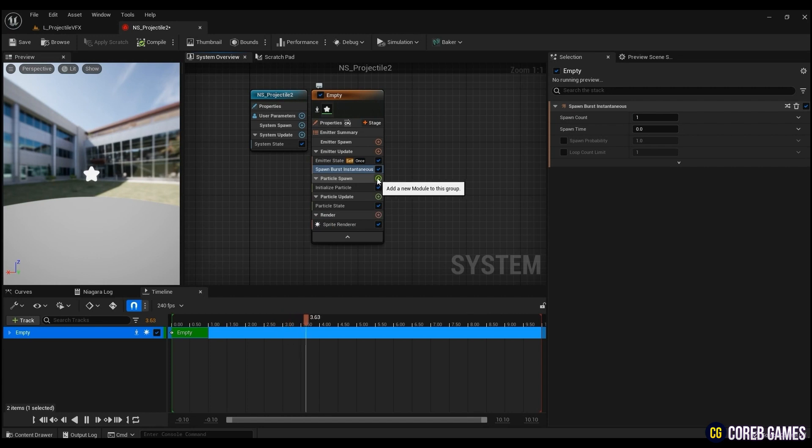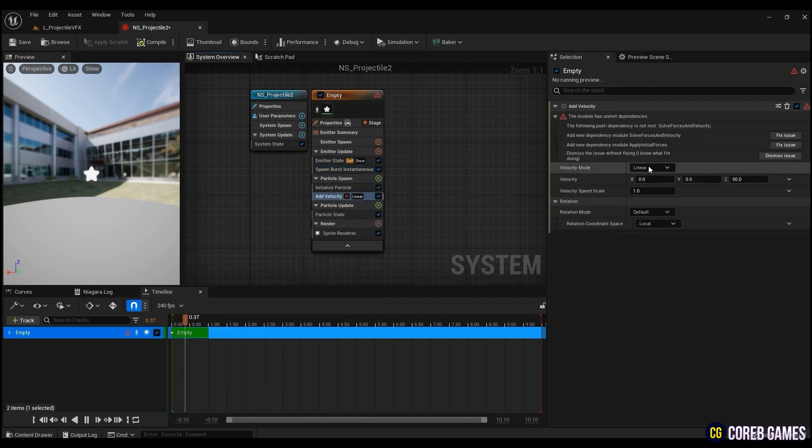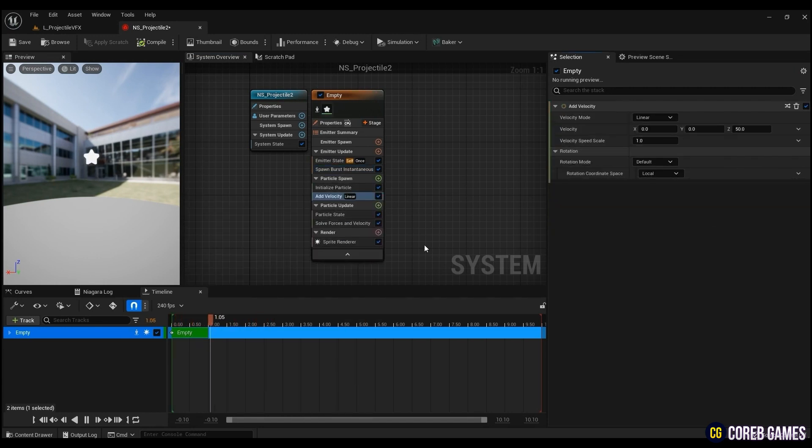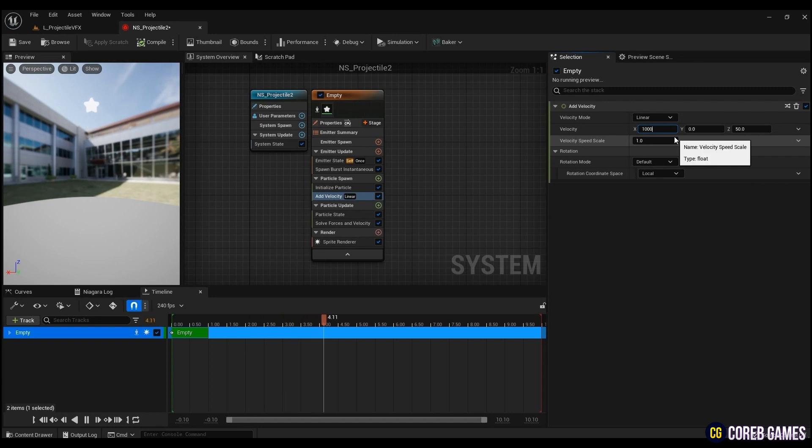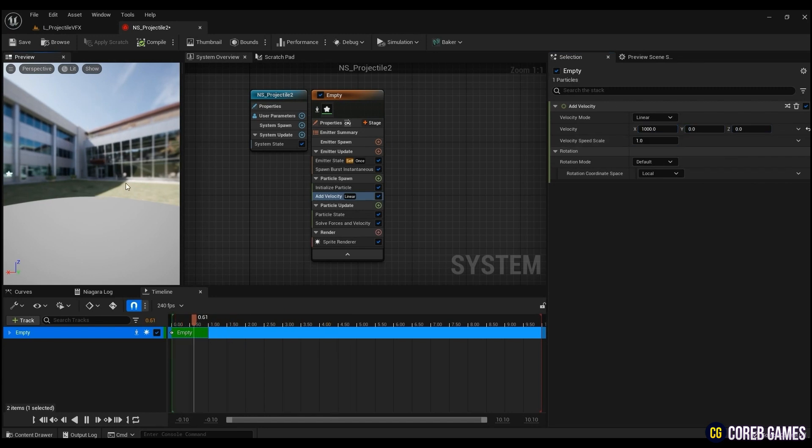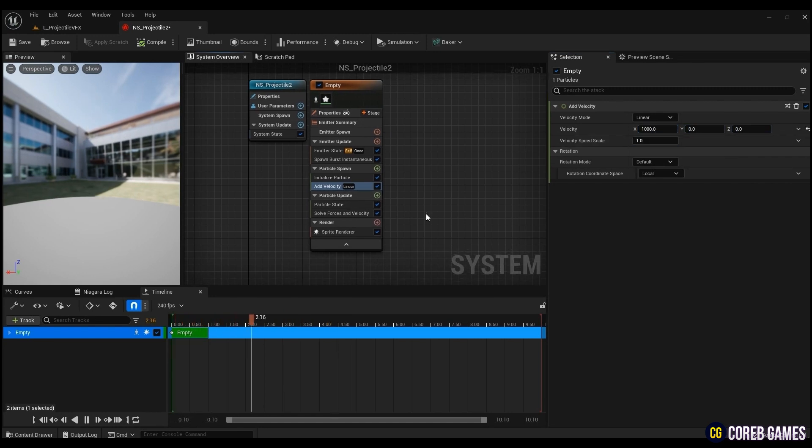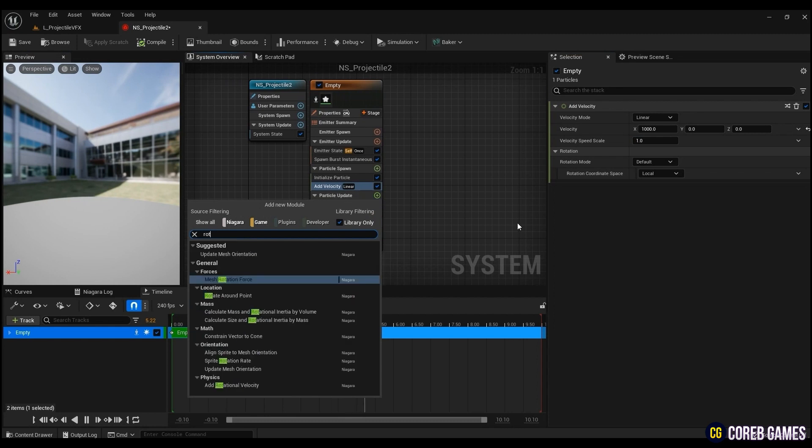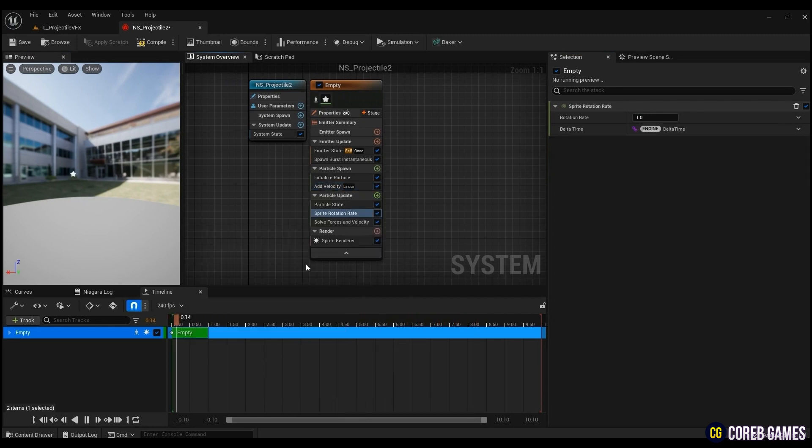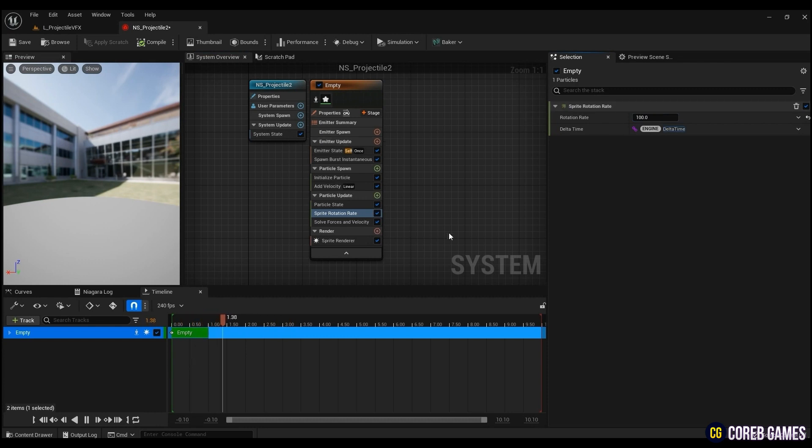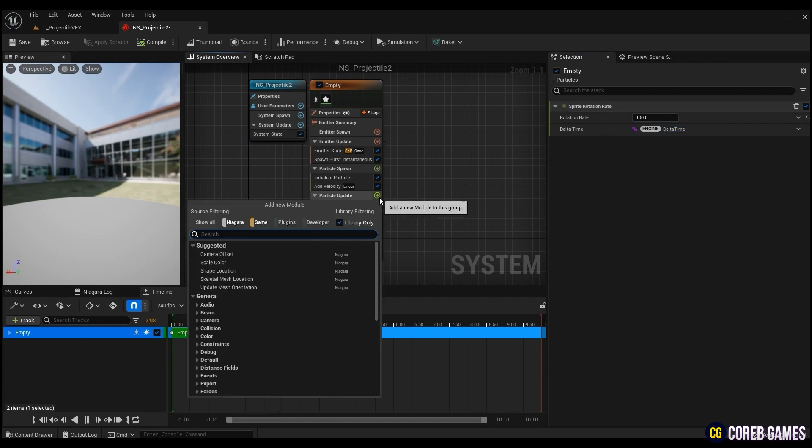Now, to make the projectile move with velocity, create Add Velocity and enter 1000 as the X value. To make the head of the projectile rotate, create a sprite rotation rate and enter a number, and create a color and put the desired color.